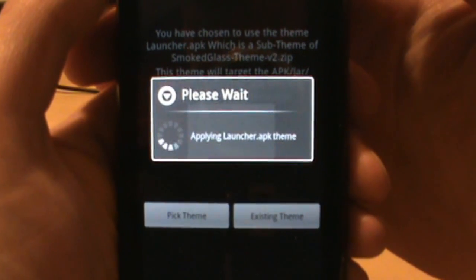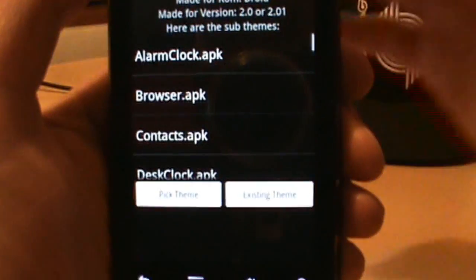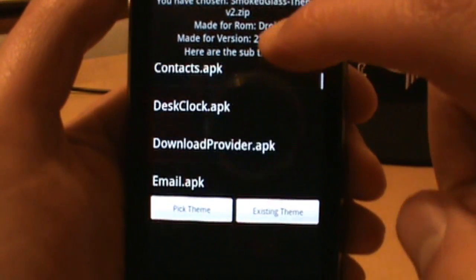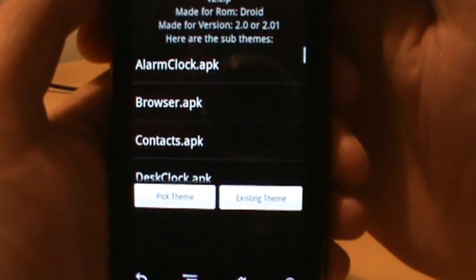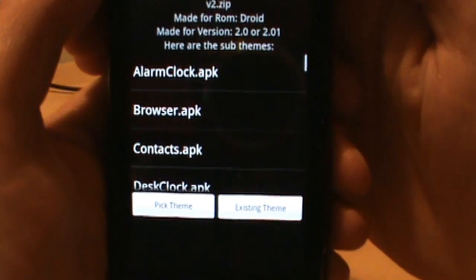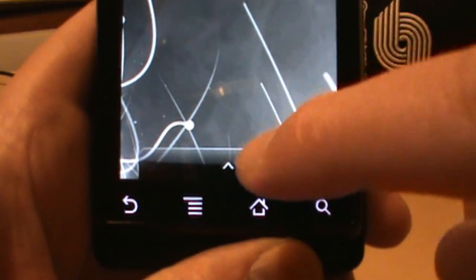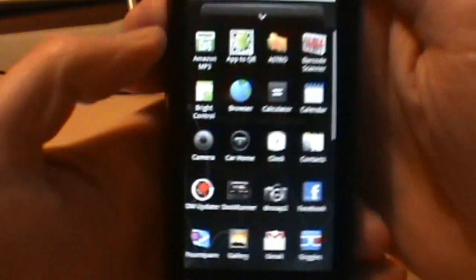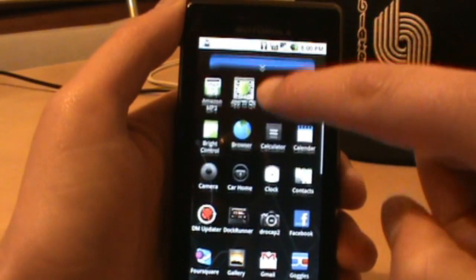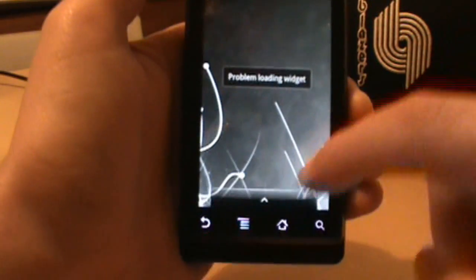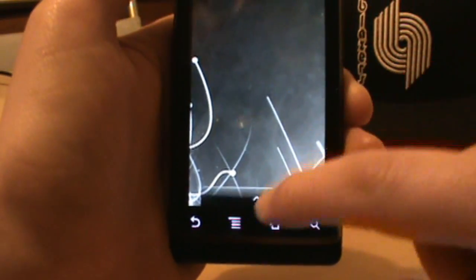I'll show you what happens when you apply just one thing, then show you how to do everything. I just did the launcher — if I click Home now, my launcher should look different, and sure enough it does. It's the Smoked Glass launcher.